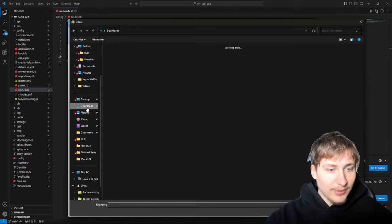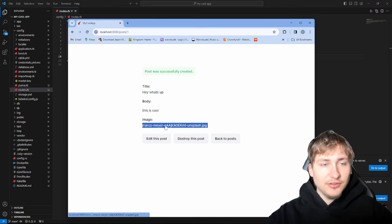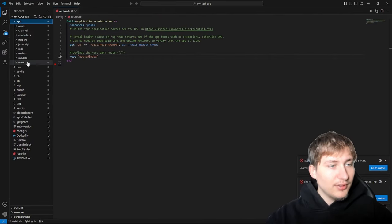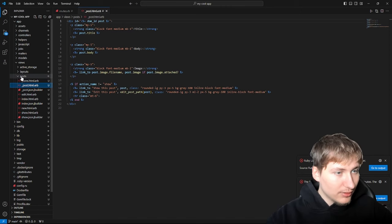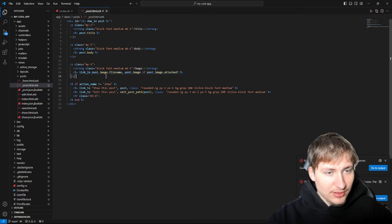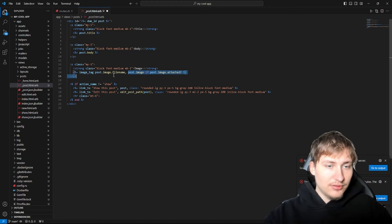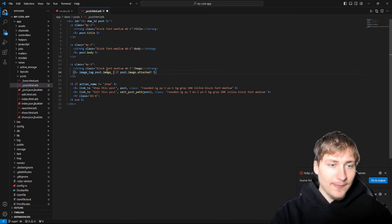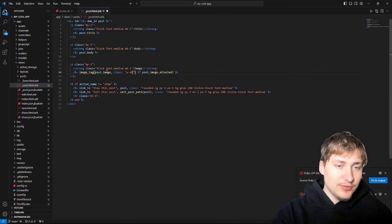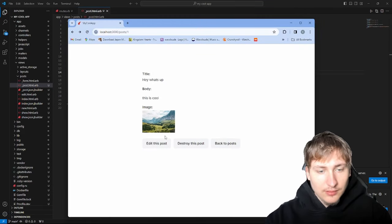If we reload the browser we'll see we're on the posts index. We can create our first post and do everything as expected. If we want to display the image, right now it just shows a link. We could change it to an image tag — go into the post partial, the `_post` file, change it to `image_tag`, delete the first option with the file name, and add a CSS class like `w-1/4` so it doesn't take up too much space.